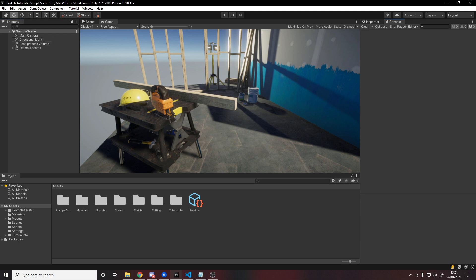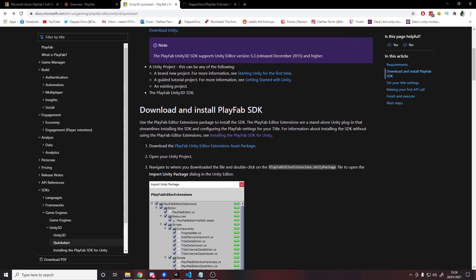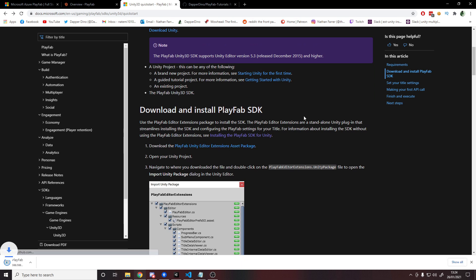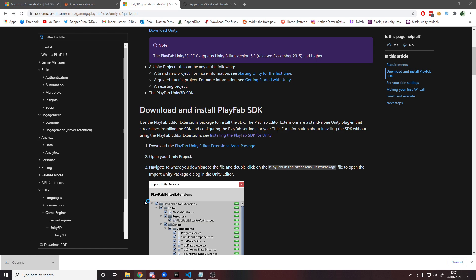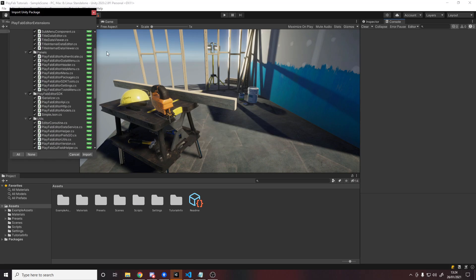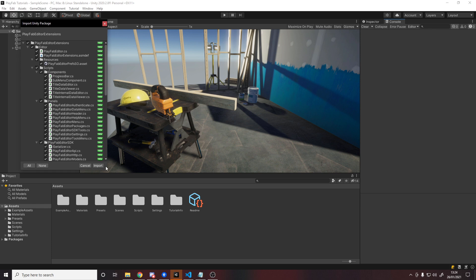So to get the PlayFab SDK, we'll head back to the browser, and I'll be giving you a link down below to this page, which is the quick start for PlayFab. And if we scroll down here, there is a button to download the Unity editor extension for PlayFab, so we click that. And then as long as you have your Unity project open, when you click the download, it will open it up in here and say, here are all the files we're going to be installing. Let's go ahead and hit import.